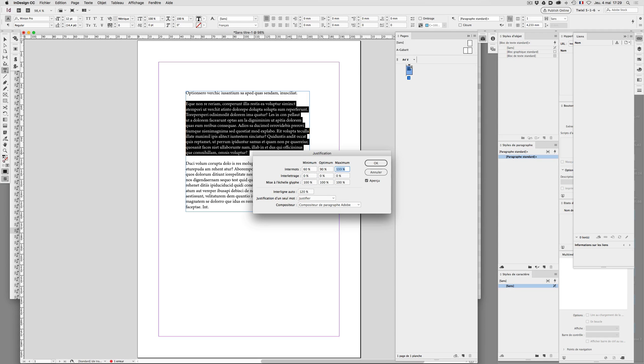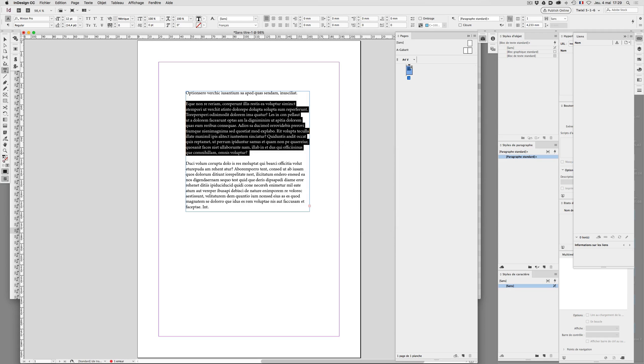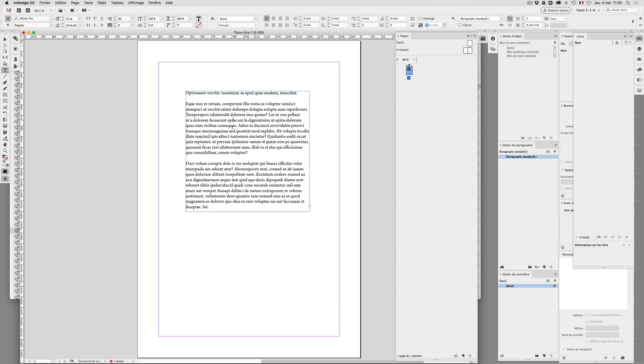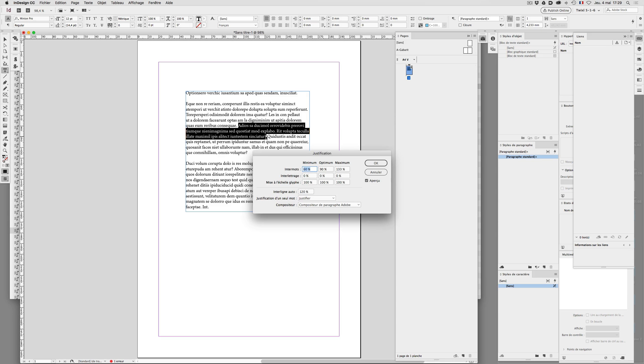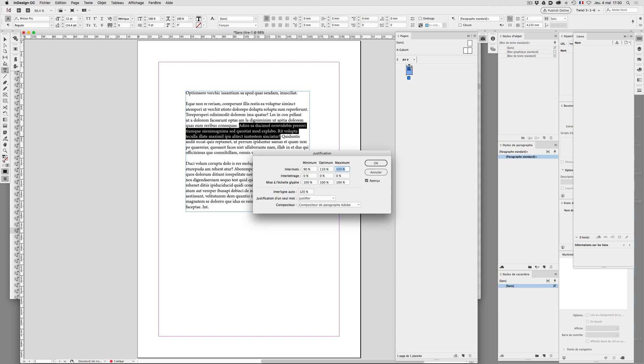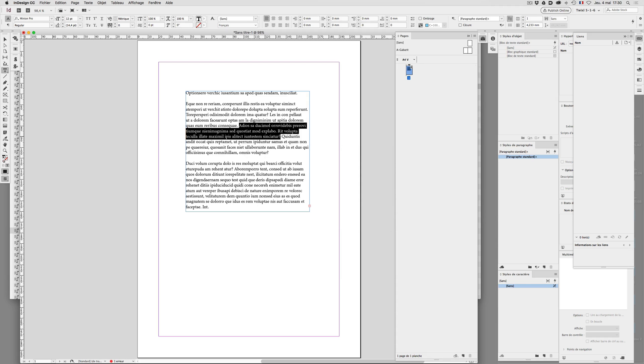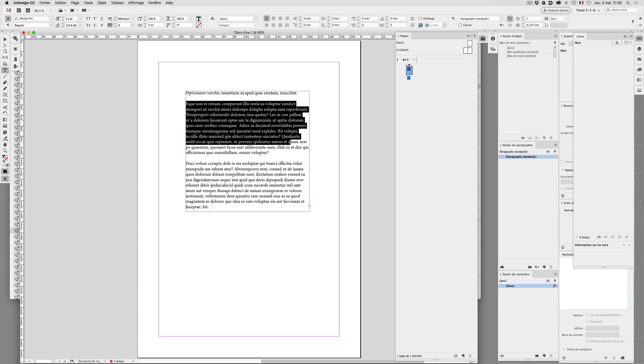Okay, this is one setting. Within the same paragraph, I select a sentence where I apply a different value. Let's say 90, 110. So what we should have here if I select the whole paragraph is mixed values in the fields of the justification dialog box.